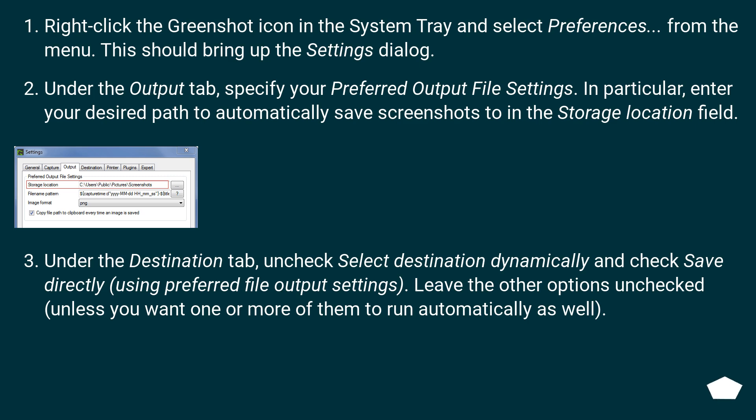Under the Destination tab, uncheck Select Destination dynamically and check Save directly using preferred file output settings. Leave the other options unchecked, unless you want one or more of them to run automatically as well.